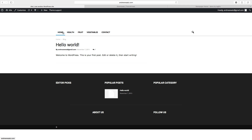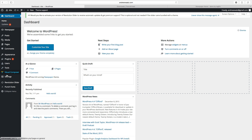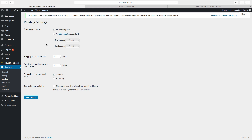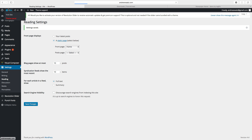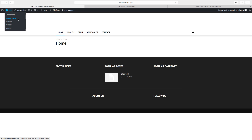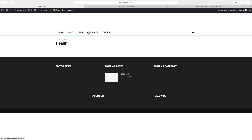We want to have home as a static page. To do this, go to dashboard, go down to settings, and choose reading. Click on a static page next to front page displays, and choose home. Click on save changes. Go back to your website — now home is the static page and these are the pages in the main menu.